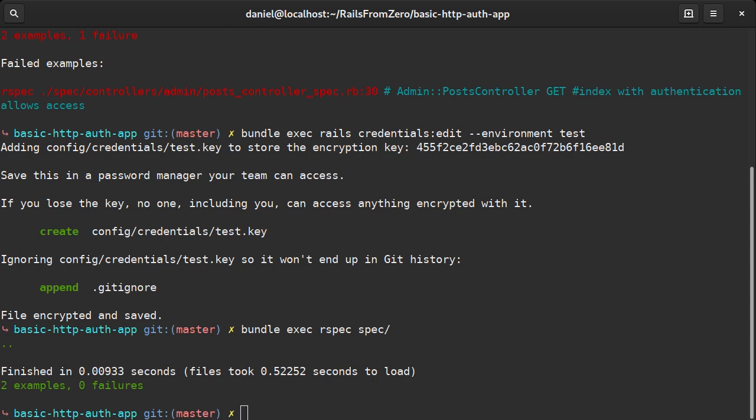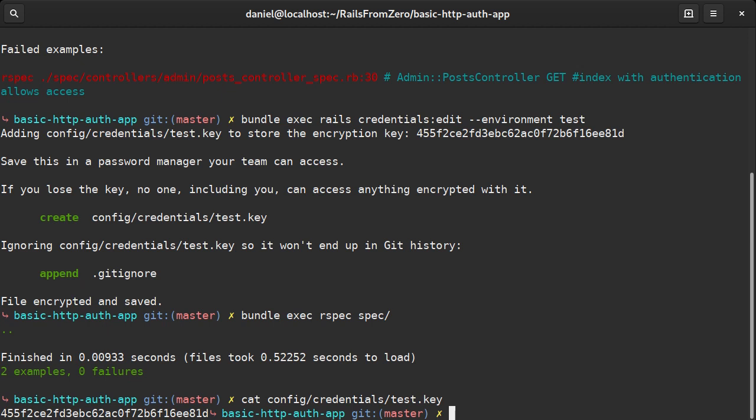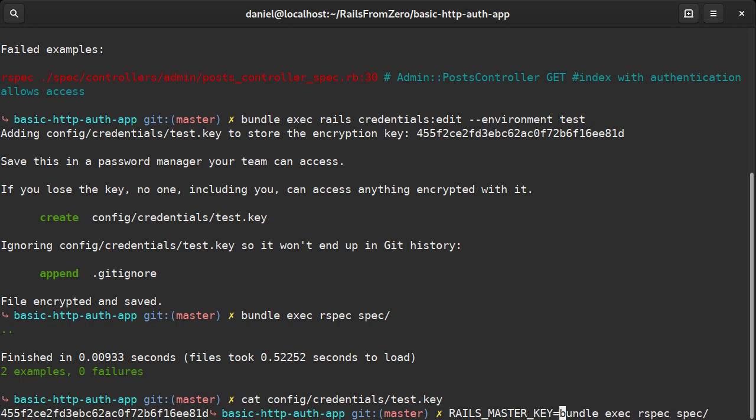The credentials edit command generated a decryption key. This is normally read from a file depending on what environment Rails is running in, but it can also be passed through an environment variable.